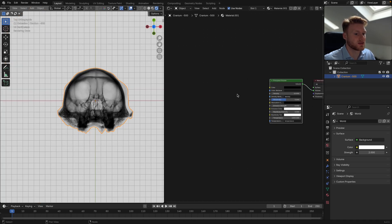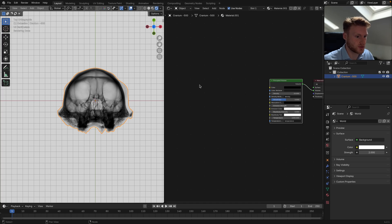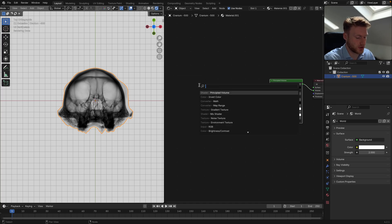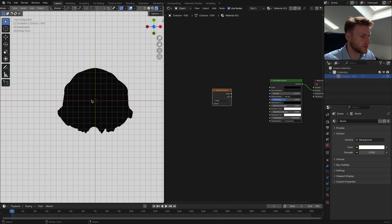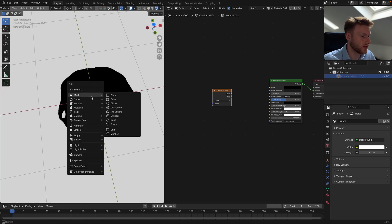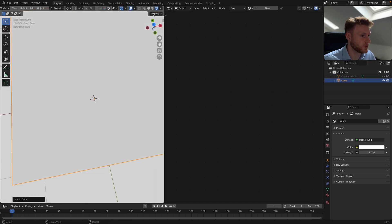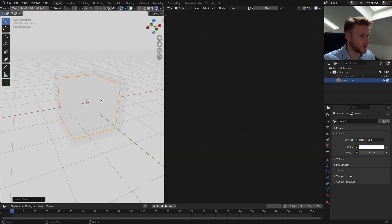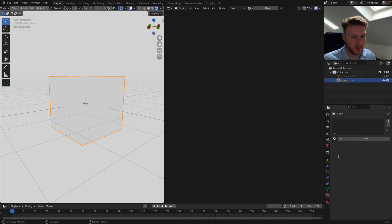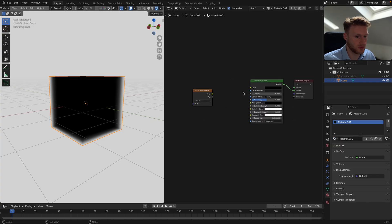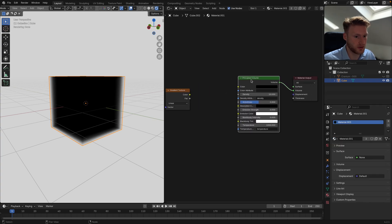You want to start with a gradient texture. I'm actually going to move to a default cube for this just so we get the principle of it and we can visualize that. I'm going to be using the same volume material.